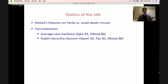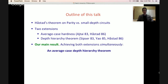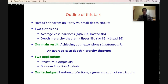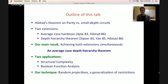The outline of this talk: I'll start with Holstadt's theorem — the well-known theorem on parity versus constant depth circuits. I'm going to talk about two extensions, both known since the 80s. The first is average case hardness of parity versus small depth circuits, and the second is a depth hierarchy theorem. Our result achieves both extensions simultaneously: an average case depth hierarchy theorem. It has two applications, one in structural complexity and the other in Boolean function analysis. Our technique is that of random projections, a generalization of random restrictions.